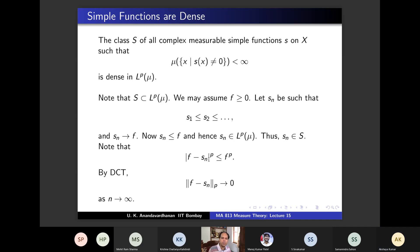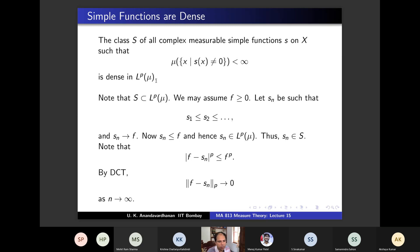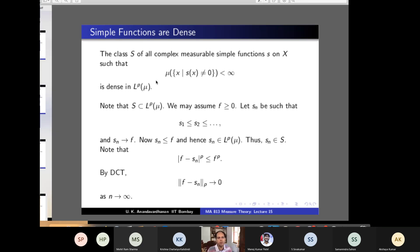Note that p must be finite for this argument using integrability and DCT. For p = ∞, C_c(X) is not dense in L∞ — the completion of C_c(X) is something else. There are one or two small things remaining in this chapter, and Egorov's theorem comes as an exercise that one of the students will present. The small remaining part of this chapter will be covered on Friday.